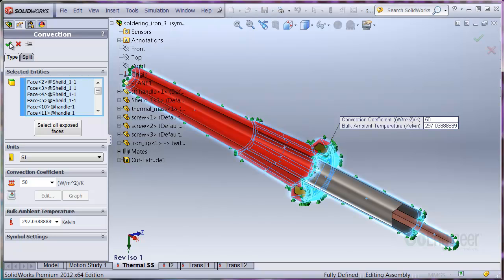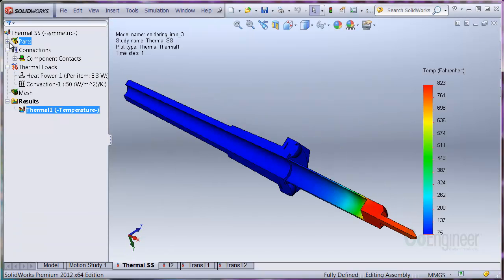I'll go ahead and mesh and solve to see the results. The result shows handle and connection are at 75F, but the tip temperature gets to about 823 degrees F. This is too hot for the solder, so now we can proceed to develop a thermal transient study and install a thermostat to control the temperature.